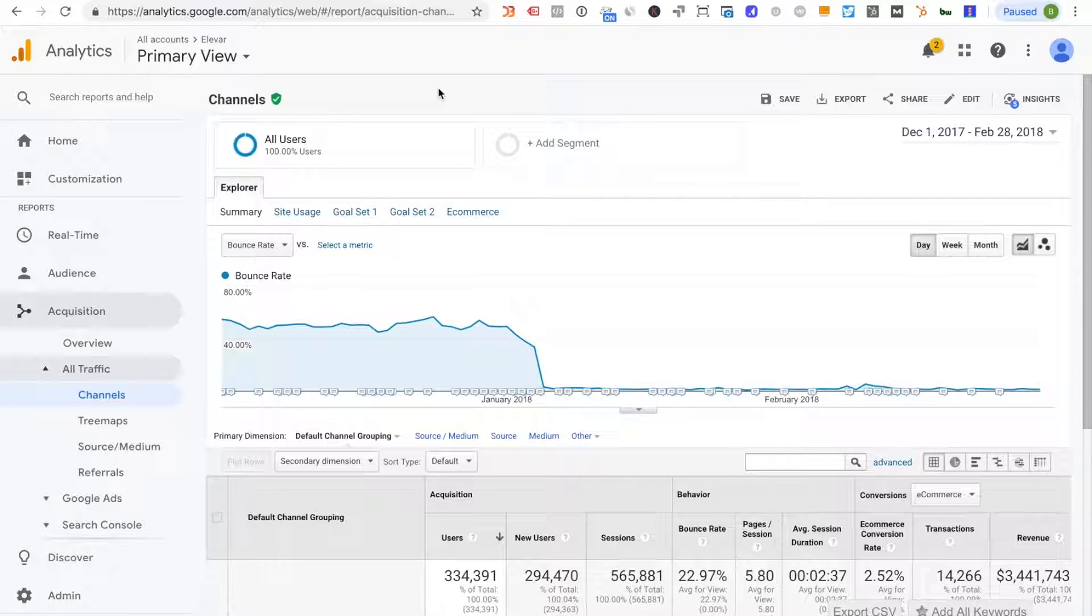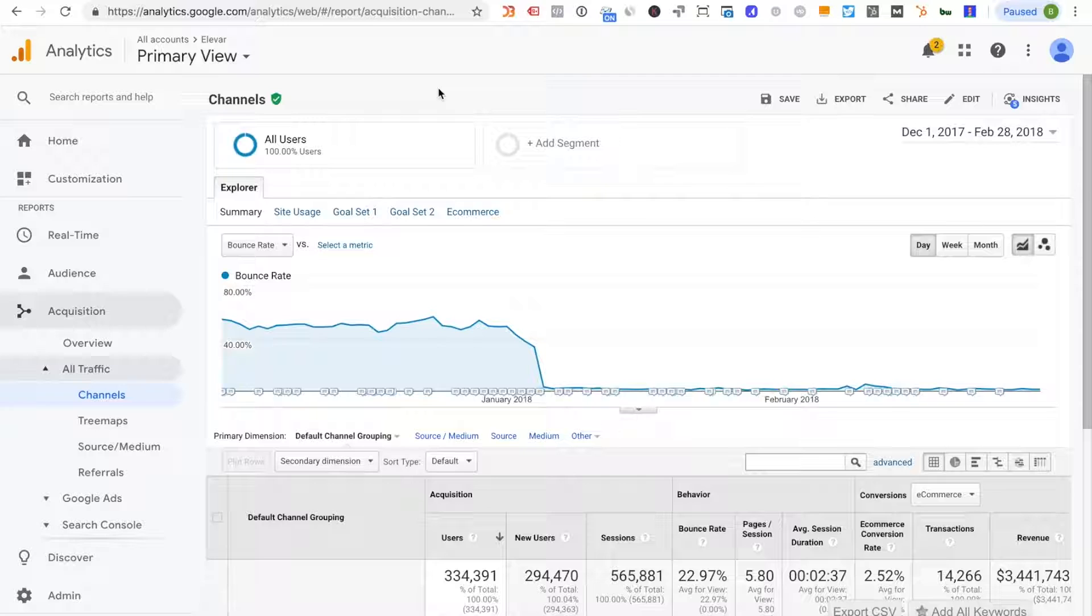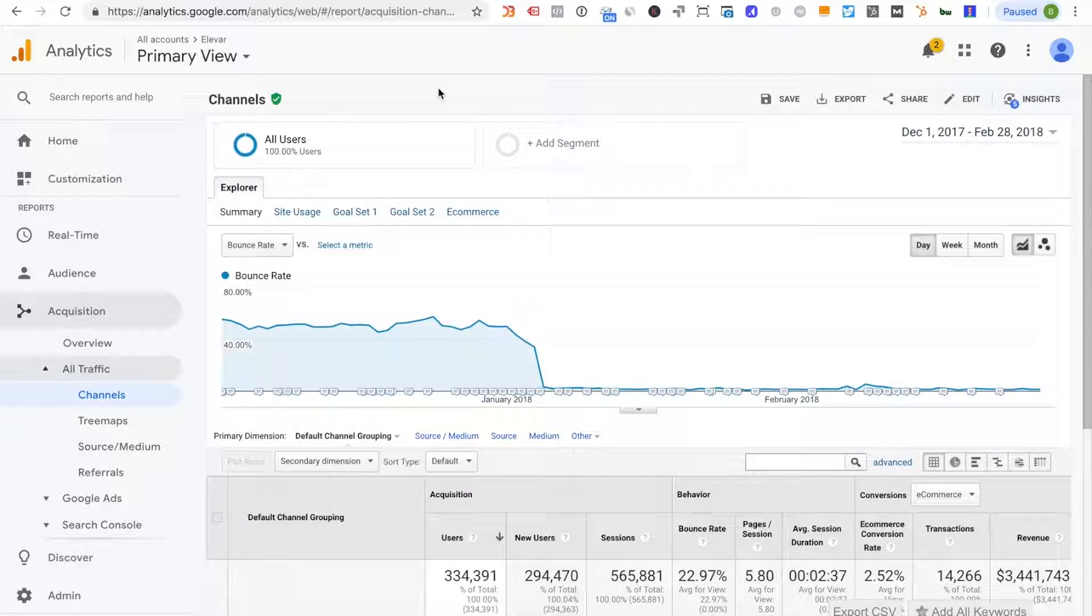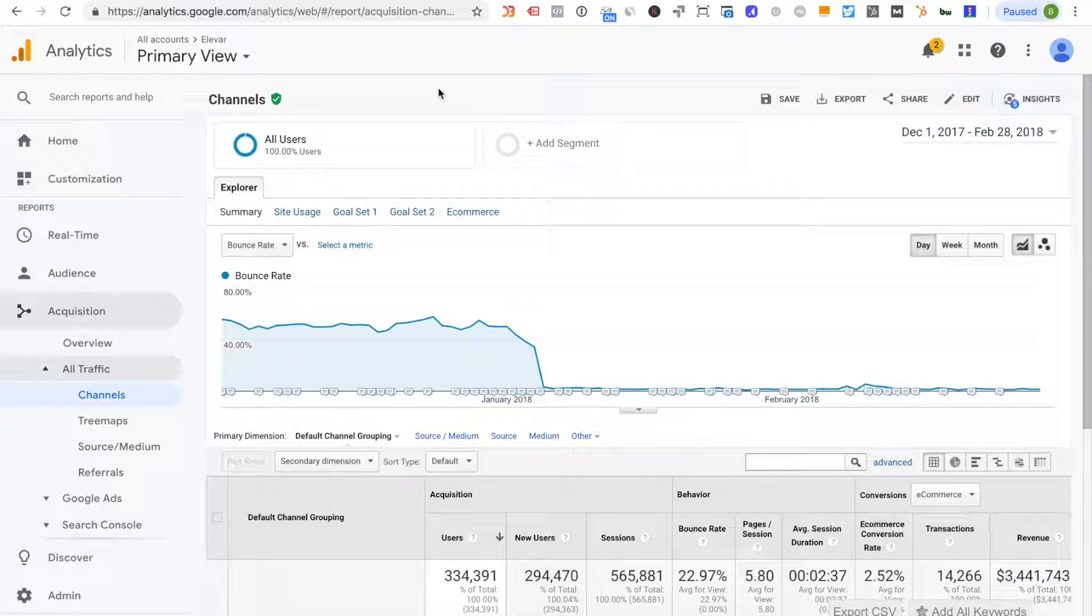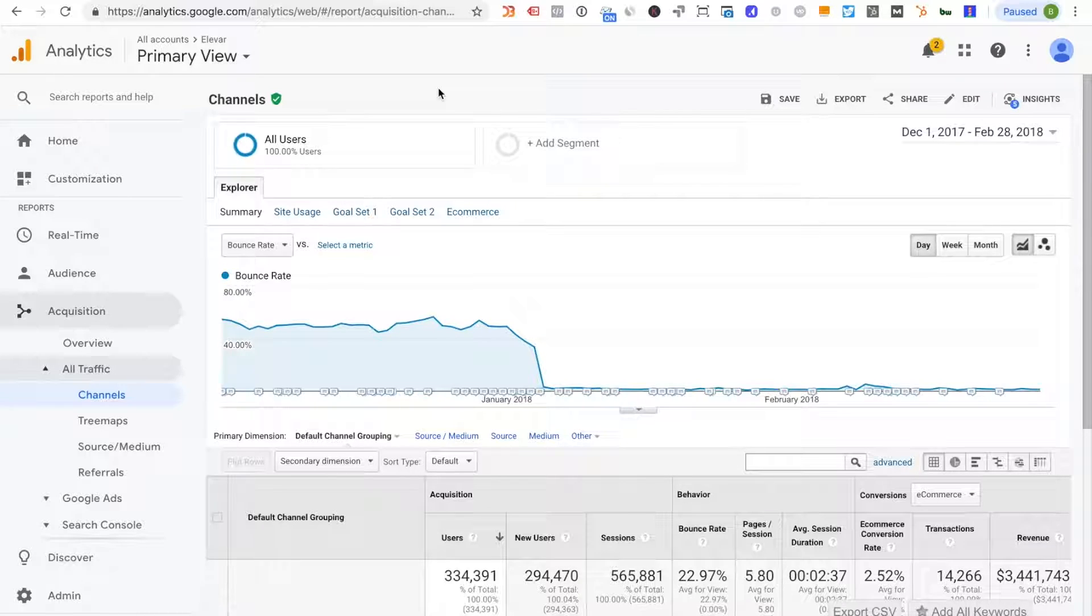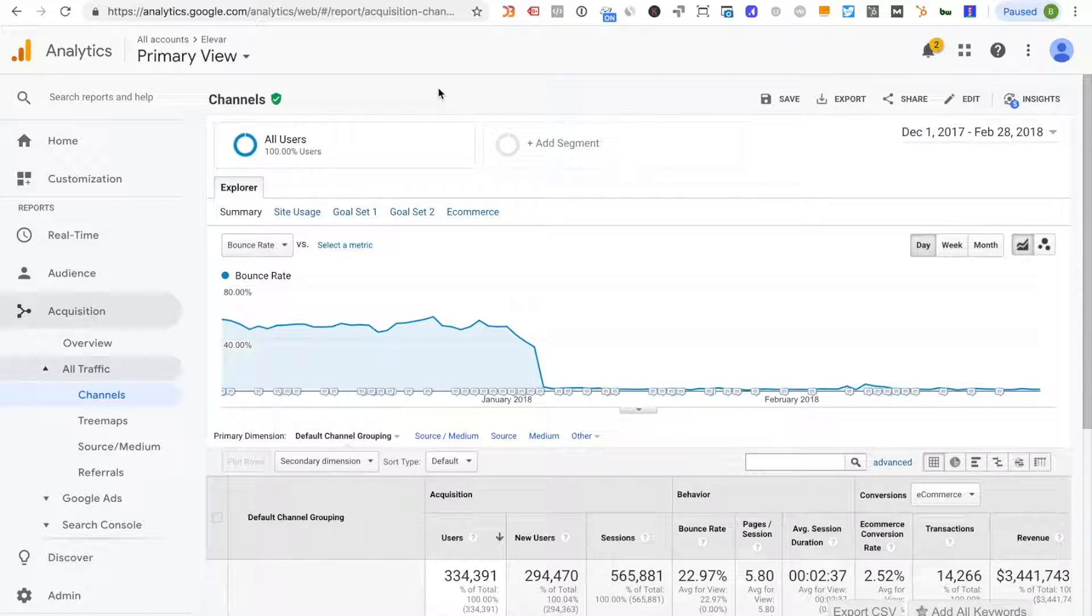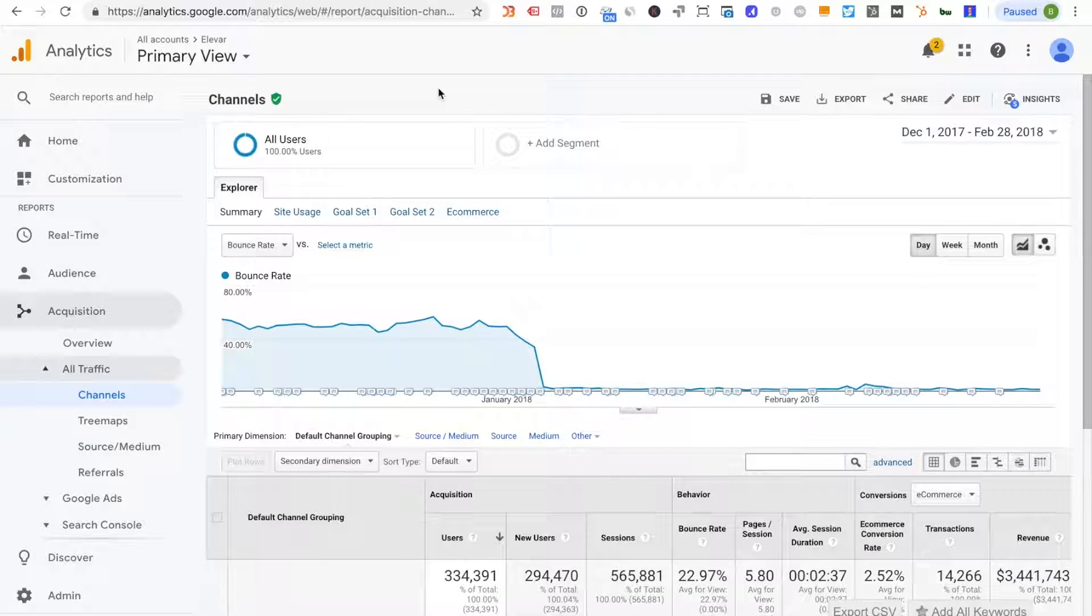I'm going to show you three things during this quick video: one, I'm going to show you how to determine if you have duplicate page view or bounce rate tracking issues. Number two, I'm going to show you where do your duplicate page views most likely come from and number three, how to fix these potential issues that you have today or may have in the future.